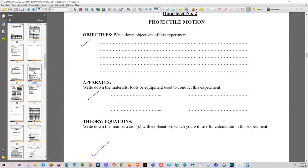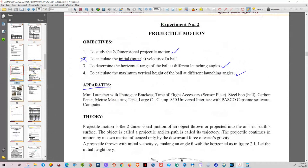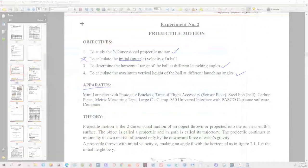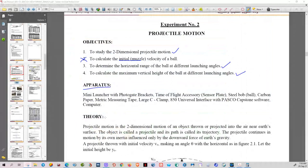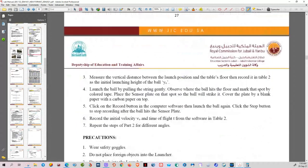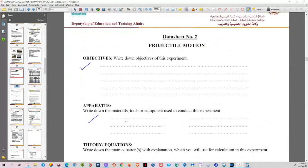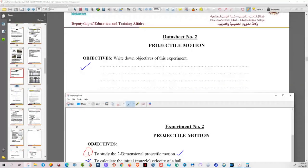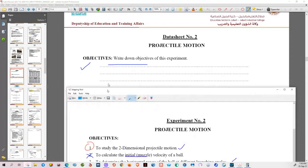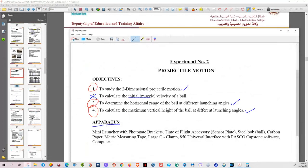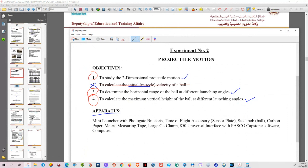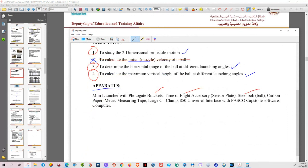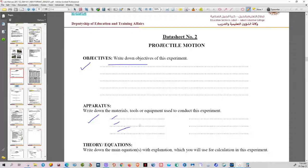Here's what you will do on page 29. Go to the main page — the starting page — and then copy-paste. For the objective: copy objective number one, objective number three, and objective number four. Objective number two is cancelled because we don't do it. For apparatus: just take this list — there are about seven to eight items. Copy and write them. You can write only six — no problem.